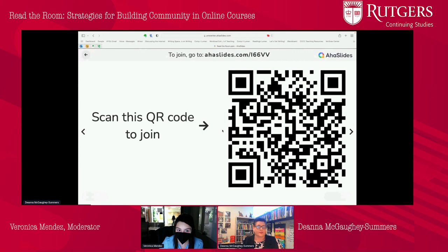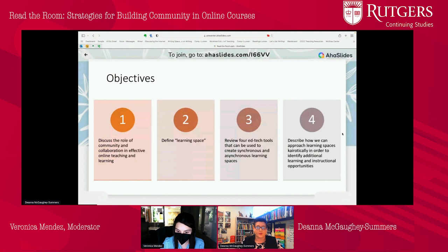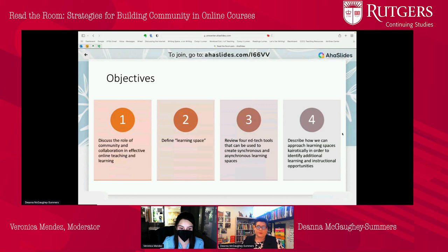You can follow along by either using this QR code or you can go to the link that's up at the very top. In this presentation, we're going to go over the role of community and collaboration in effective online teaching, define learning space along with reviewing some tools that can be used to create learning spaces synchronously and asynchronously, and describe an approach for thinking about this in terms of Kairos, which is a rhetorical term that focuses on opportune moments.